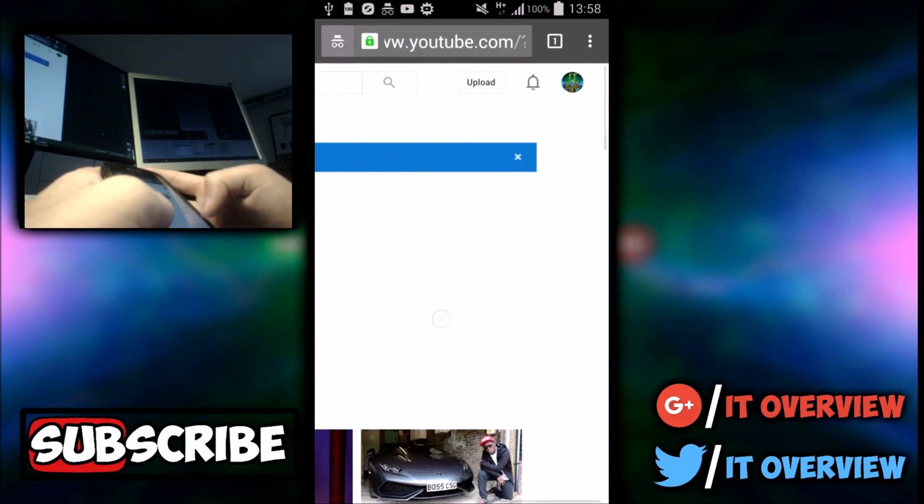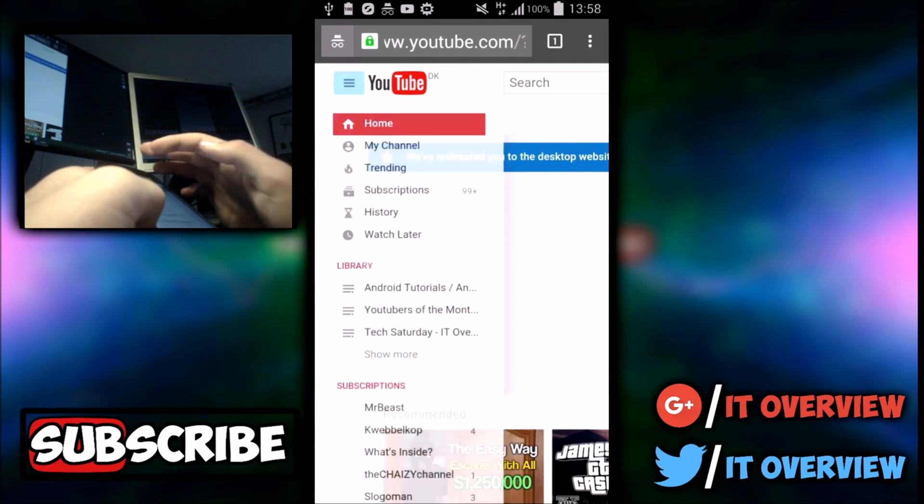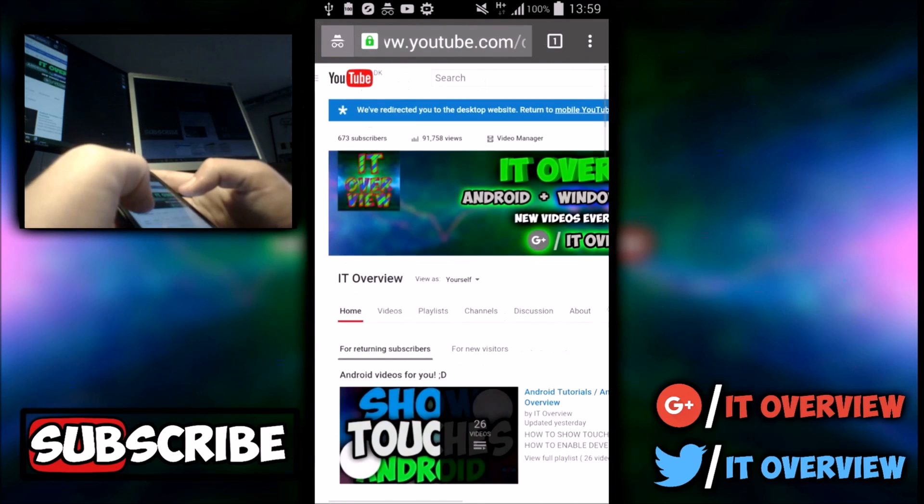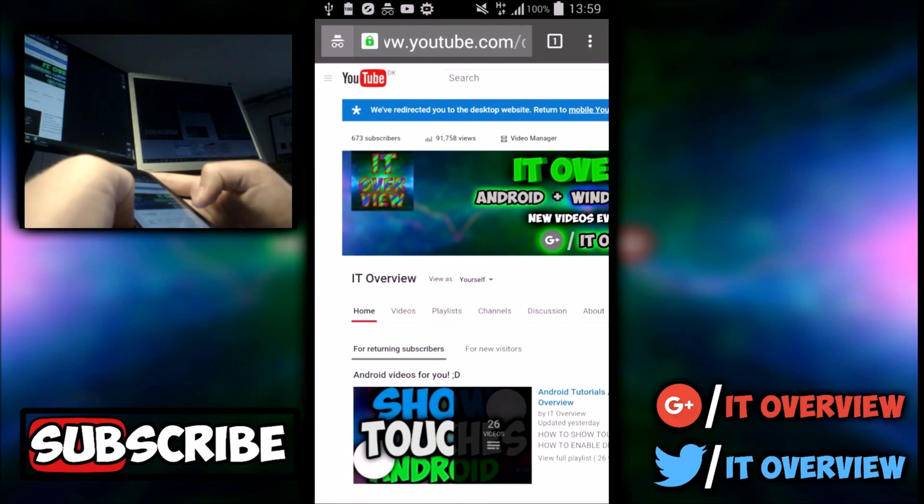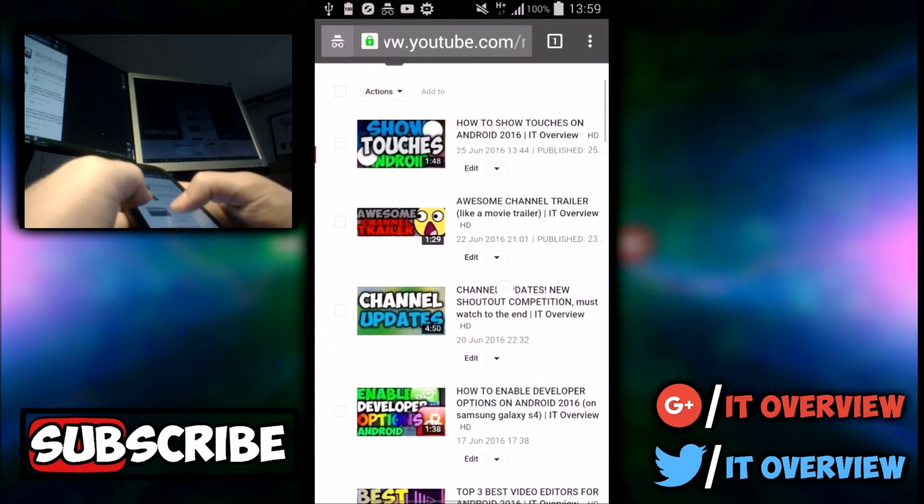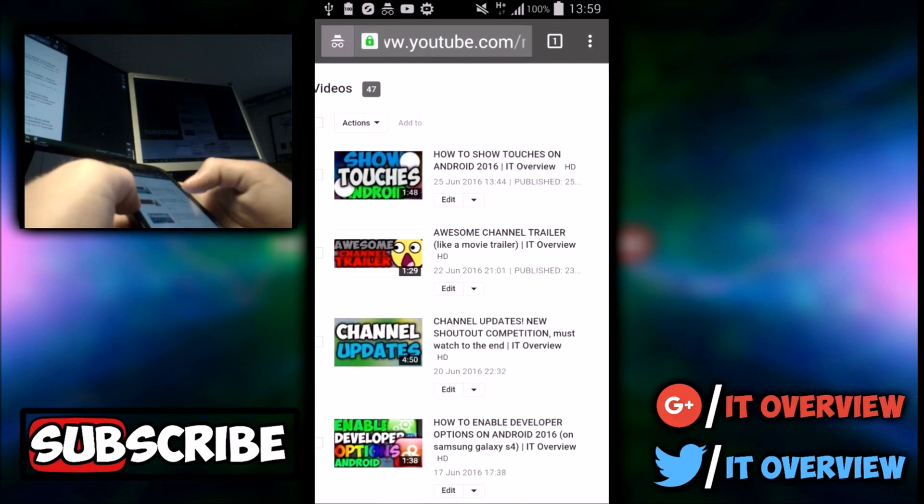What you want to do then is press on these three dots over here and then press on my channel. Then go to video manager by pressing on the button right over here. And what you want to do then is choose one of your videos.